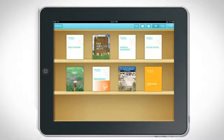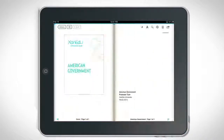To open course materials, tap the cover of the course pack or book. View in portrait mode or rotate the tablet for a two-page landscape view.